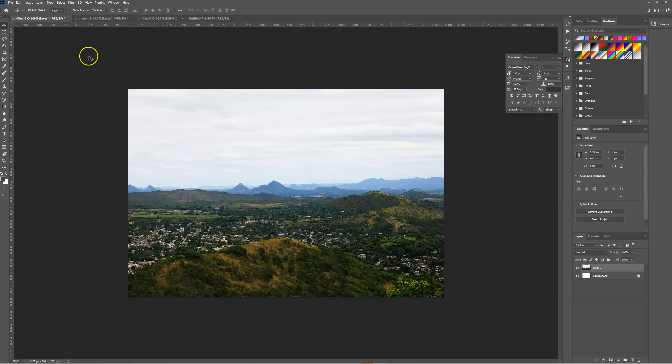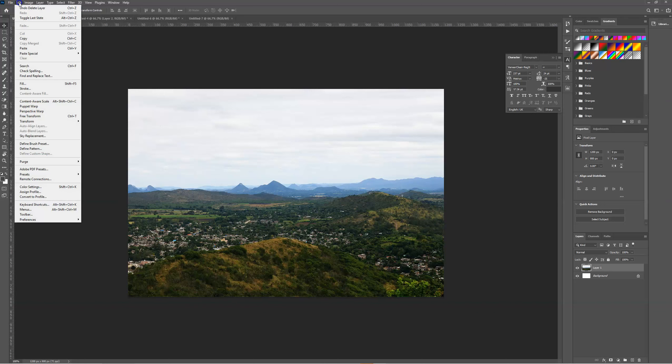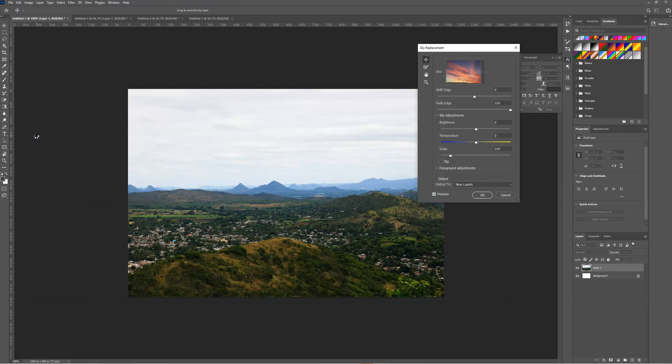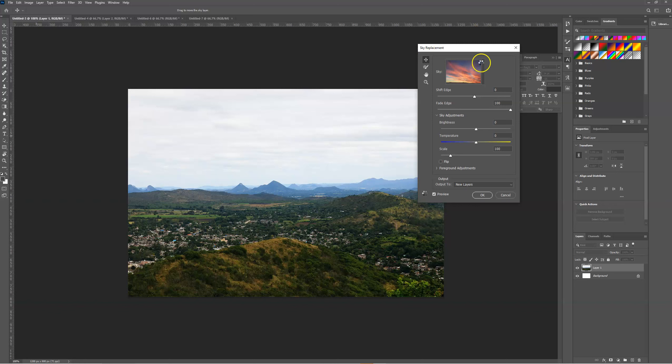We're going to head over to Edit and select Sky Replacement. It will bring up this new dialog box called Sky Replacement. Once it's finished loading, we're going to select the sky dropdown.